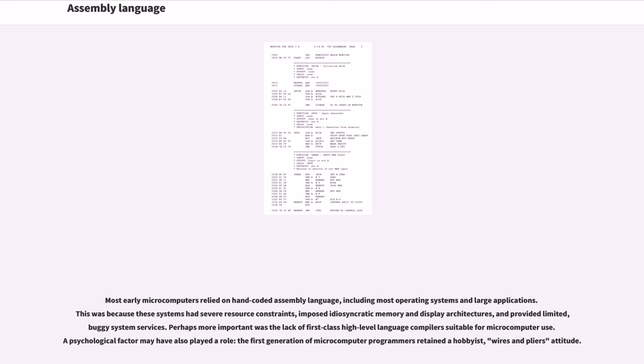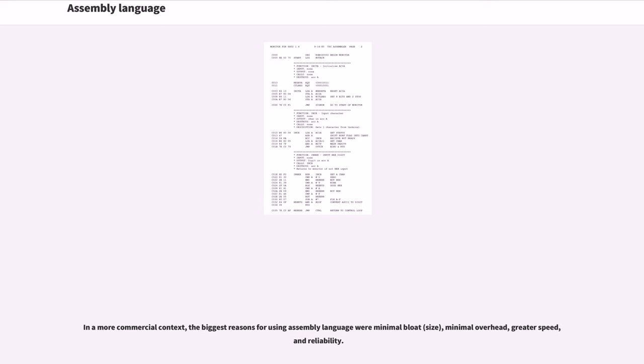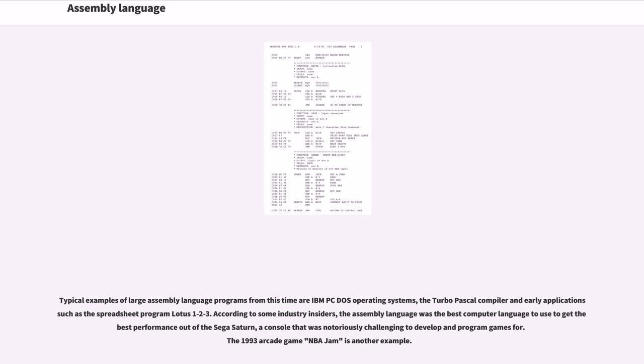Most early microcomputers relied on hand-coded assembly language, including most operating systems and large applications. This was because these systems had severe resource constraints, imposed idiosyncratic memory and display architectures, and provided limited, buggy system services. Perhaps more important was the lack of first-class high-level language compilers suitable for microcomputer use. A psychological factor may have also played a role: the first generation of microcomputer programmers retained the hobbyist, wires and pliers attitude. In a more commercial context, the biggest reasons for using assembly language were minimal bloat (size), minimal overhead, greater speed, and reliability. Typical examples of large assembly language programs from this time are IBM PC DOS operating systems, the Turbo Pascal compiler and early applications such as the spreadsheet program Lotus 1-2-3.